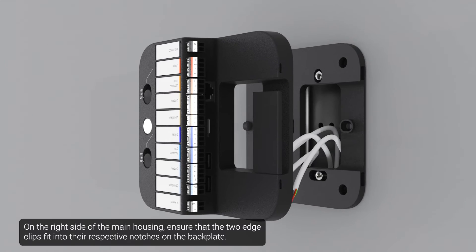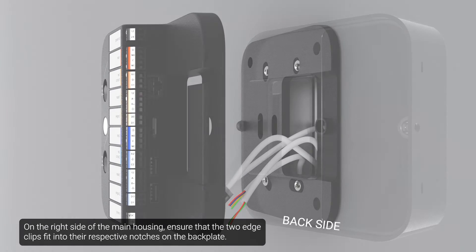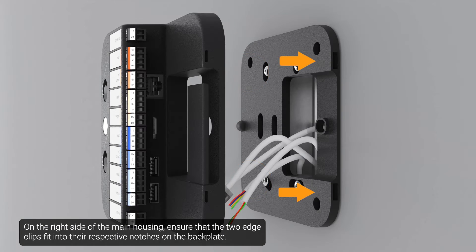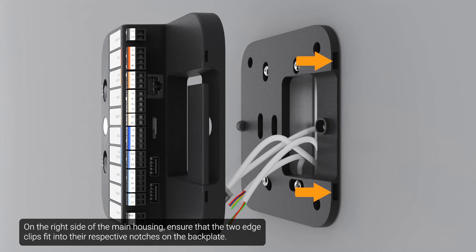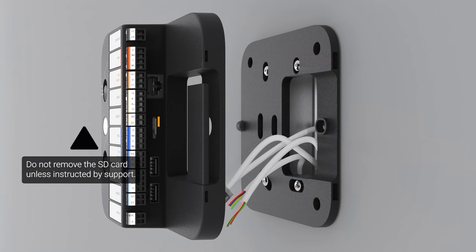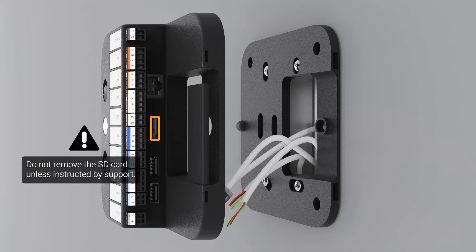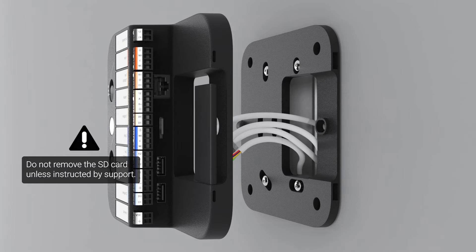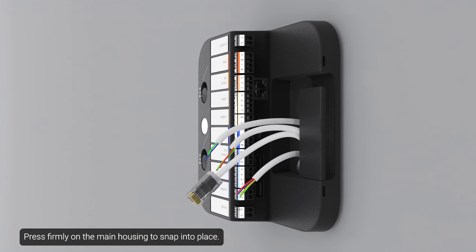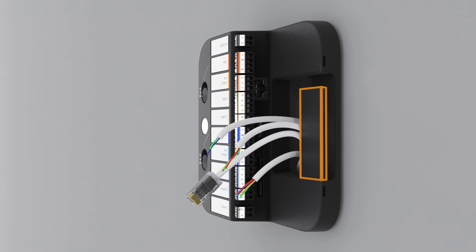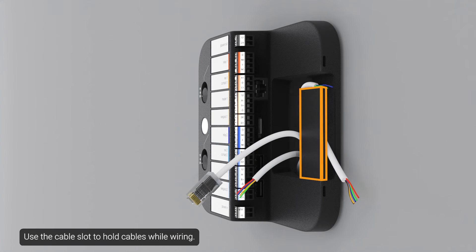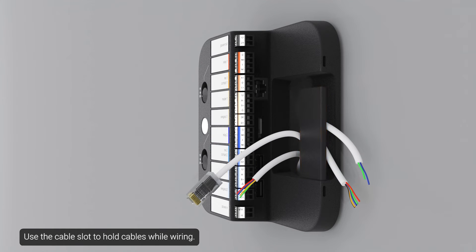On the right side of the main housing, ensure that the two edge clips fit into the respective notches on the backplate. Press firmly on the main housing to snap into place. Use the cable slot to hold cables while wiring.